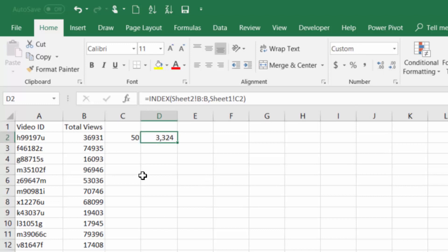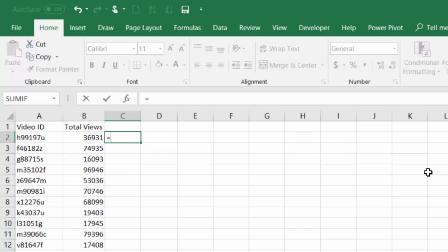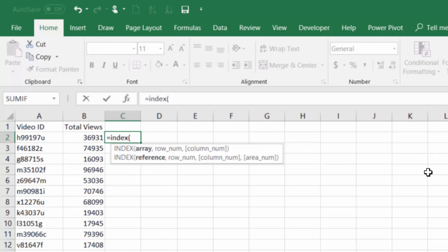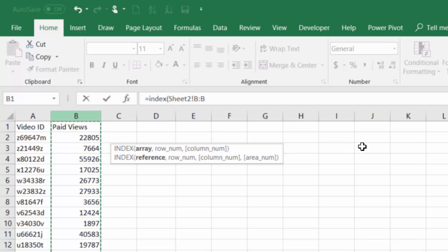The next thing we want to do is learn how to combine these two functions into one cell so that we don't have to do those two steps every time. So I'm going to open the INDEX function, which is ultimately giving us the result, going to sheet 2, only selecting the column in which the result of the function lies, which is our paid views.